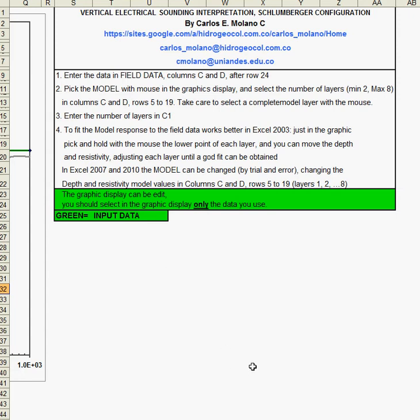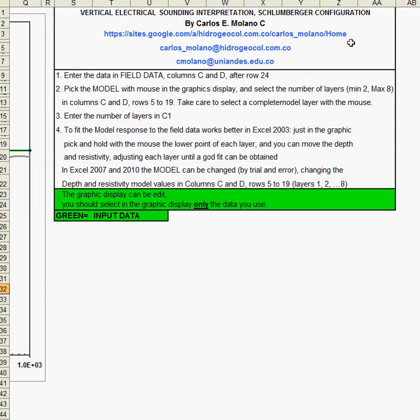This is a spreadsheet for interpretation of vertical electrical soundings, the Schlumberger configuration. You can download this spreadsheet from this website, you can see here.